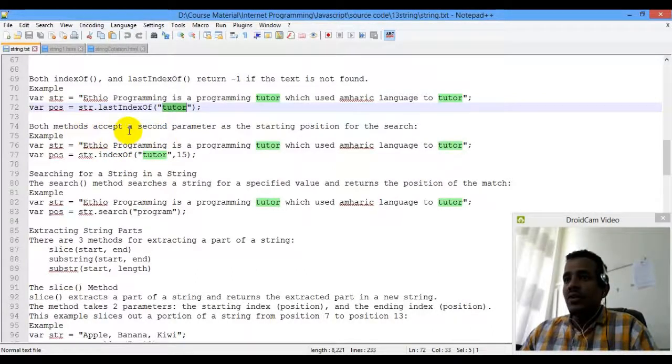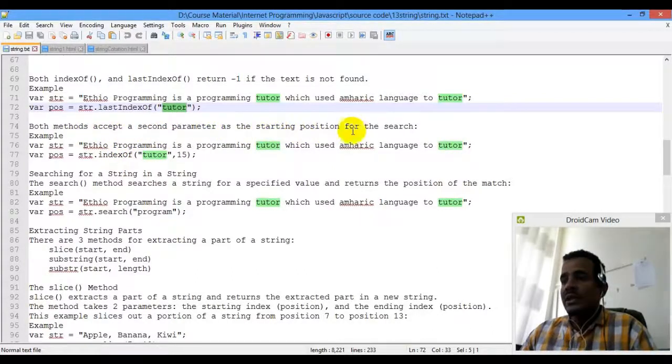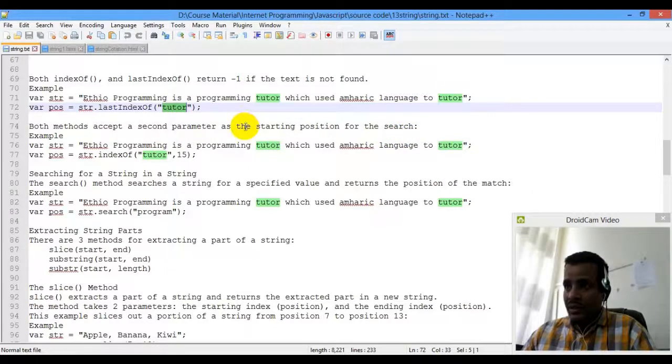Both methods accept a second parameter as a starting position for the search.